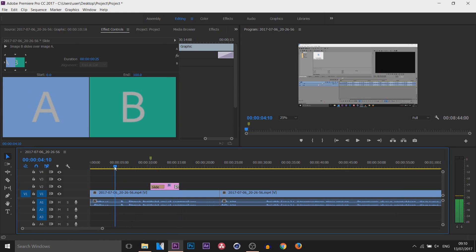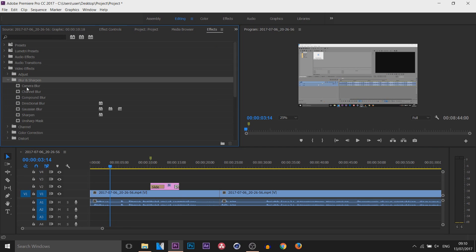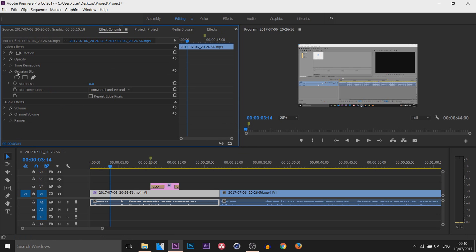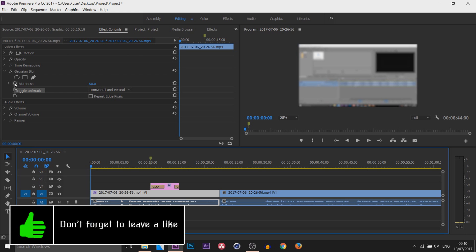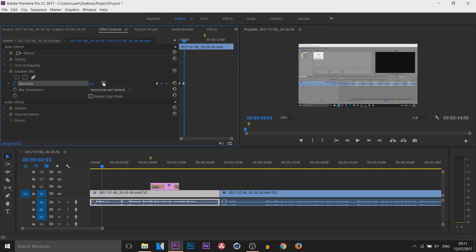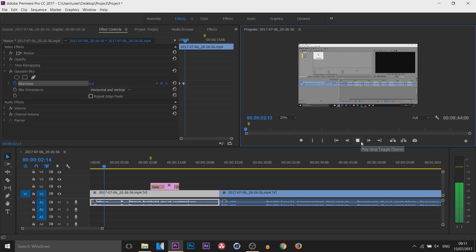For video effects — there are quite a lot, I'm just going to use a blur for this example: Gaussian Blur. I'm going to drag and drop this onto the clip right here, then nothing's happened just yet. Head over to Effect Controls and you can see Gaussian Blur — Blurriness — I'll put it to 50 and you can see the difference. Now you can animate this. Toggle the animation here, then come across on my timeline to about two seconds and turn the blurriness back to zero. Now it's going to give the effect that it starts blurry and comes into focus. Pretty simple.